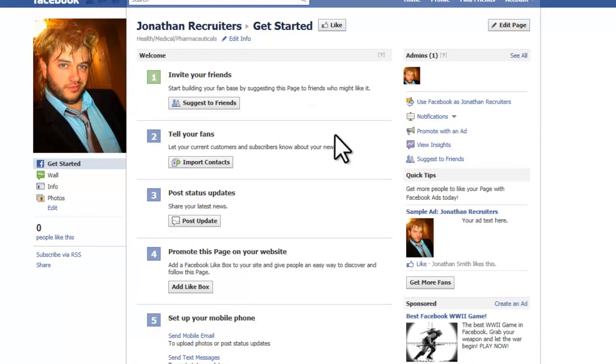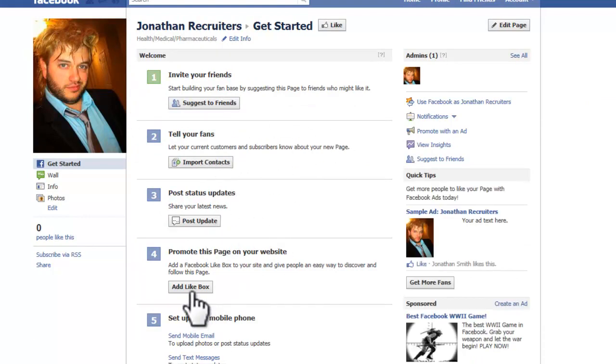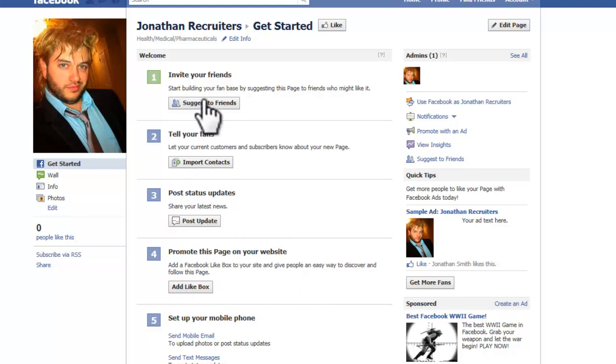As you can see, there are things we can do to build a page: suggest to friends, import contacts, post updates, and add a like box to our main website. All these different things are ways of promoting your Facebook page.